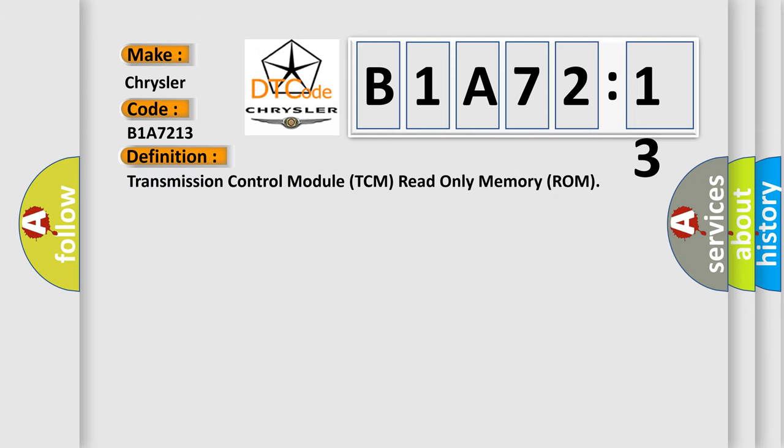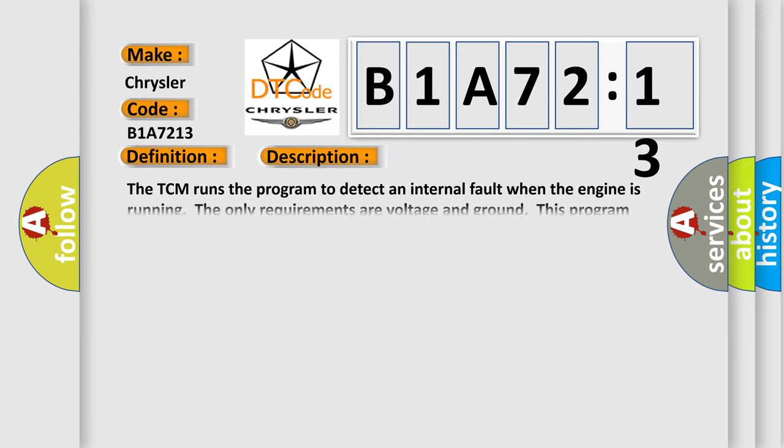Transmission control module TCM read-only memory ROM. And now this is a short description of this DTC code.